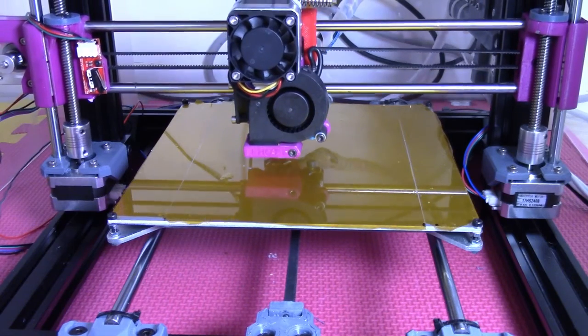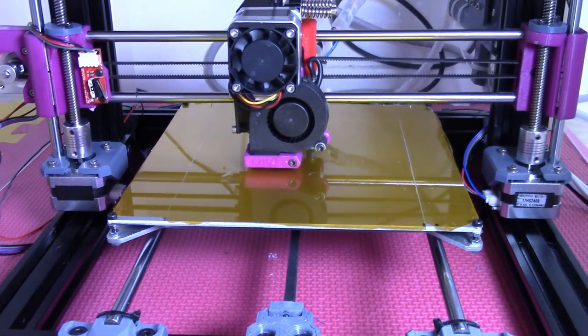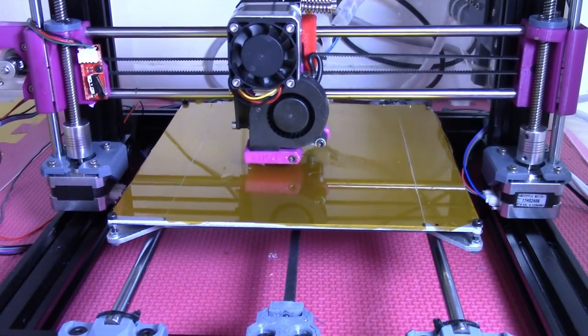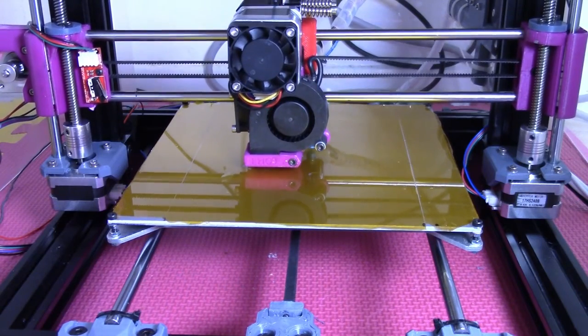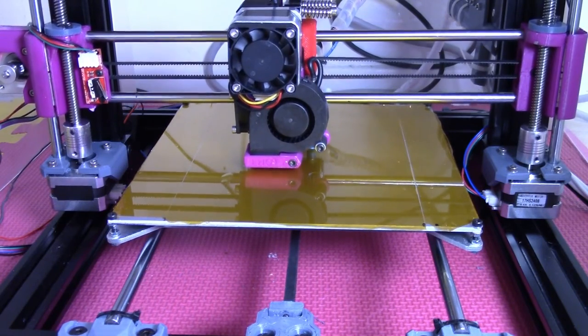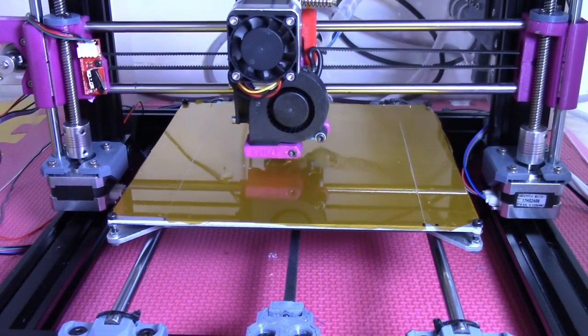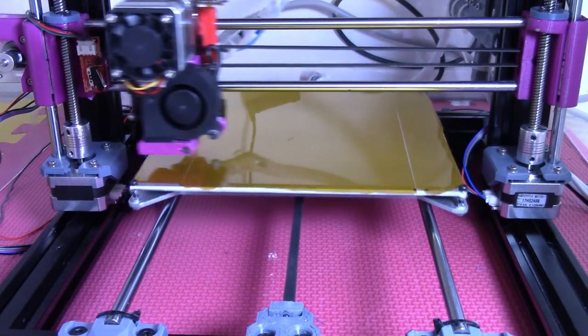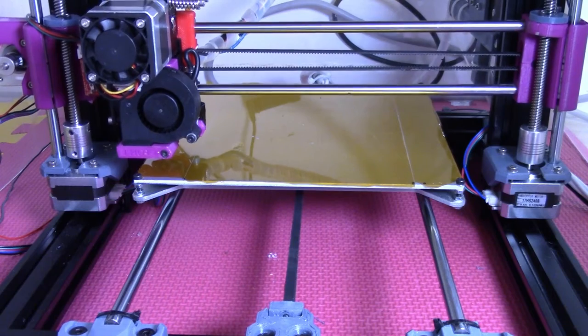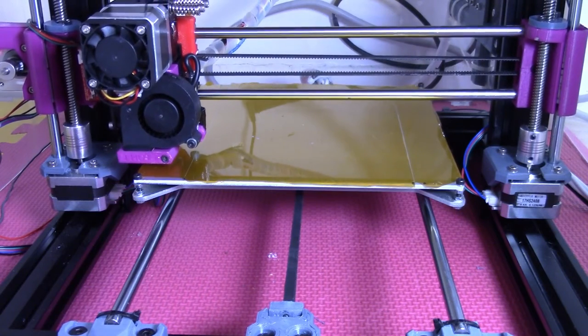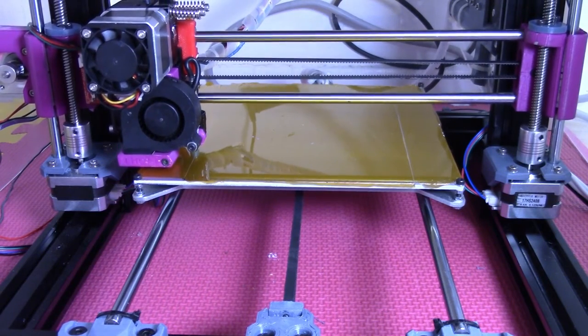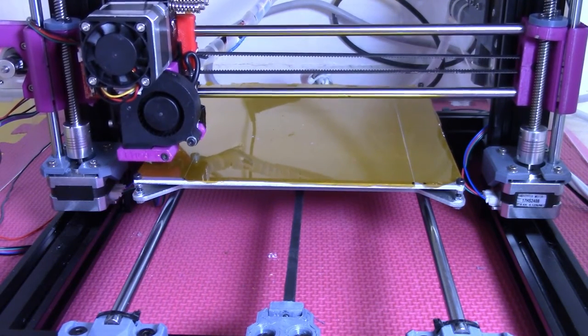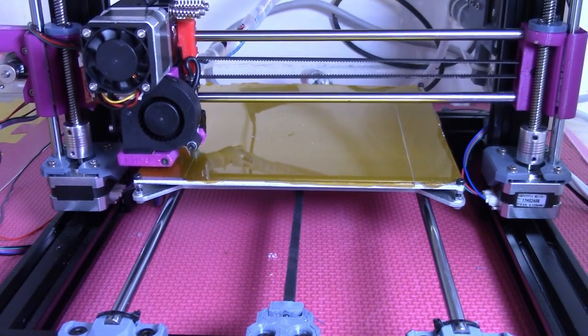When I started the print job from Octoprint with Marlin 2.0.7.2, the Z-probe triggered way too low for G28, and then G29 bed leveling failed.